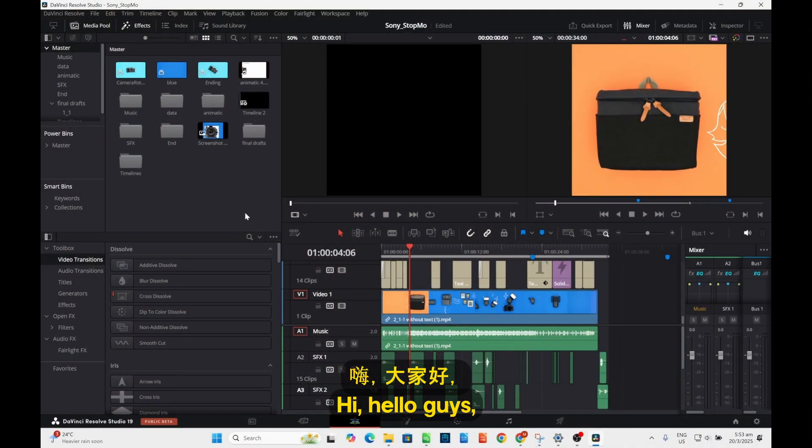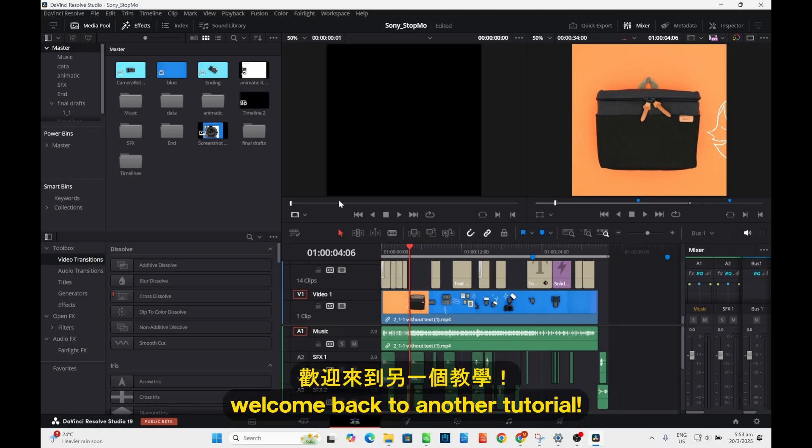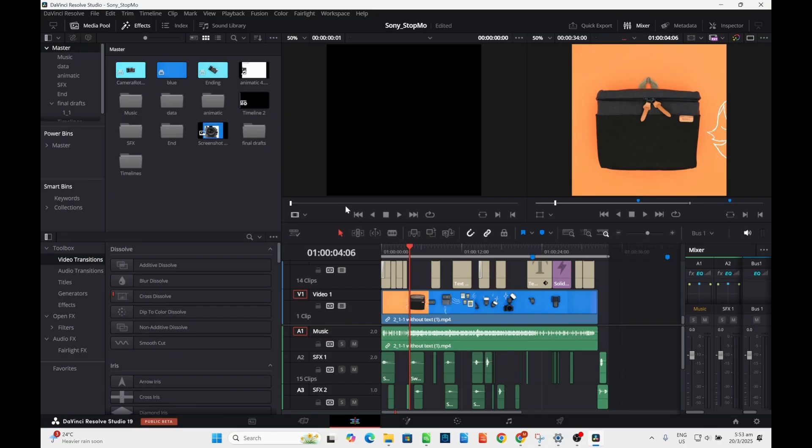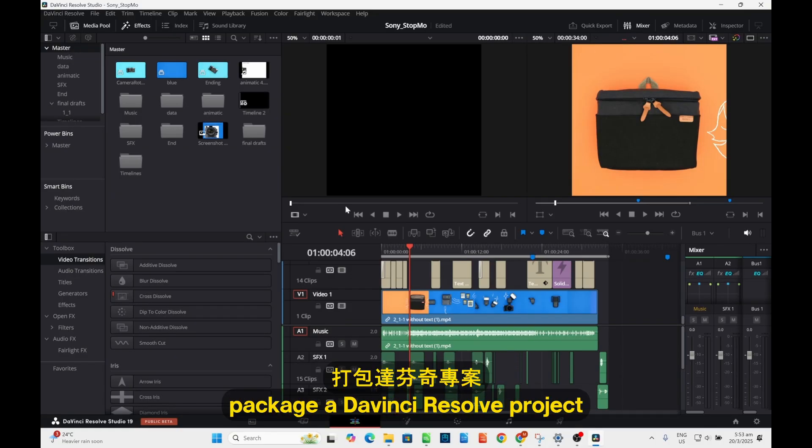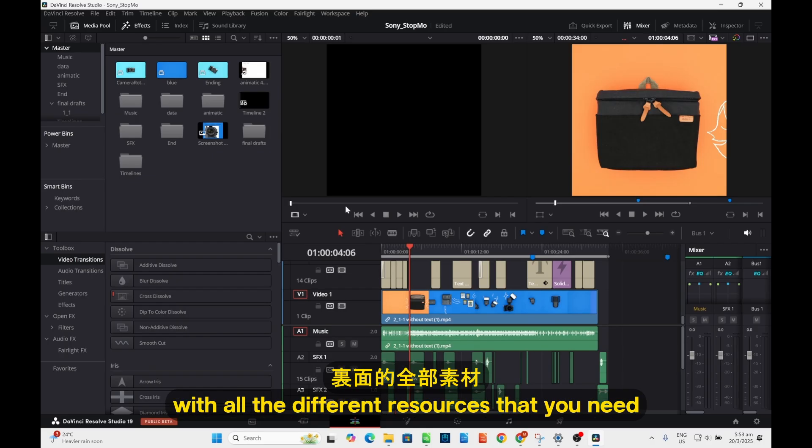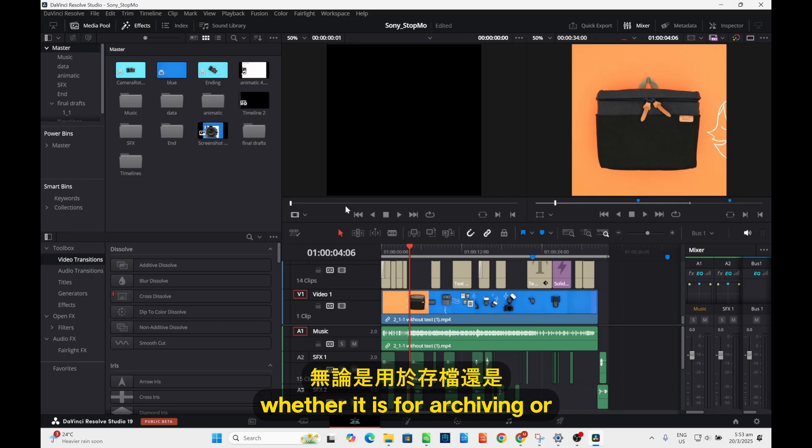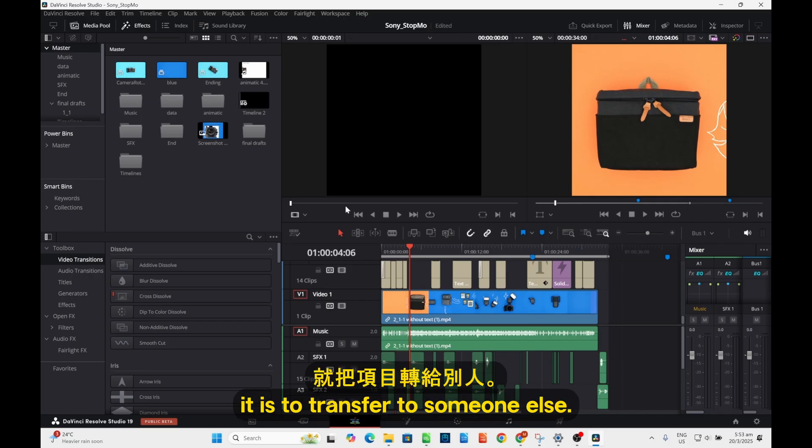Hi, hello guys, welcome back to my tutorial. Today we're going to learn how to package a DaVinci Resolve project with all the media files that you need, whether it is for archiving or to transport to someone else.